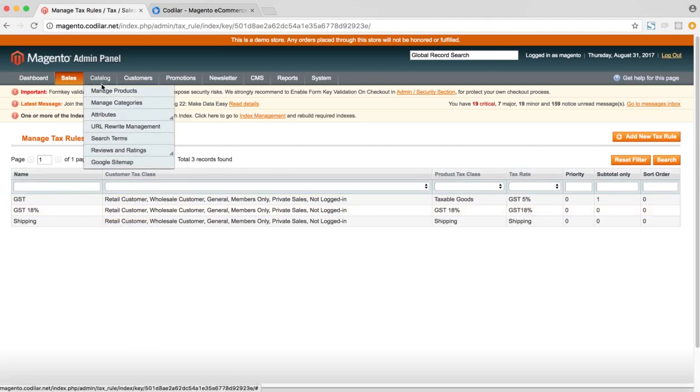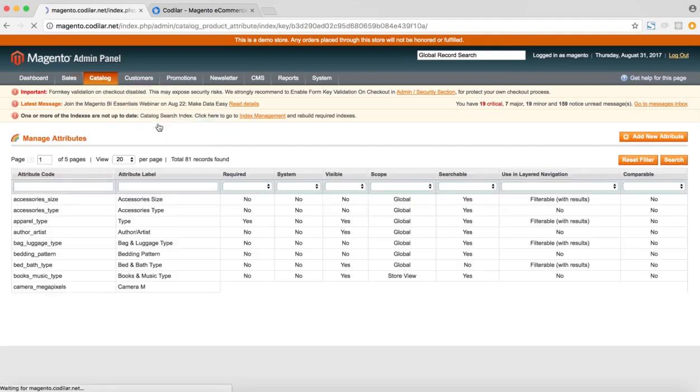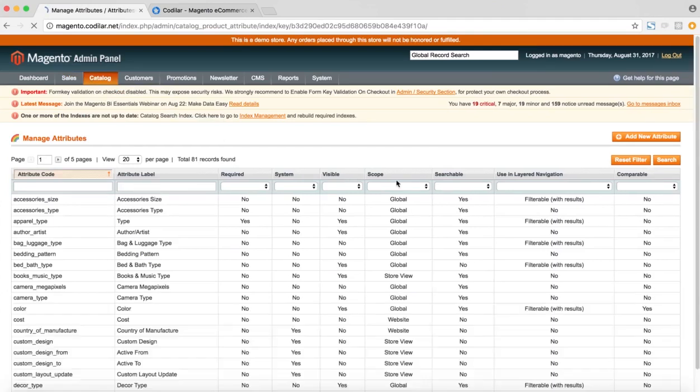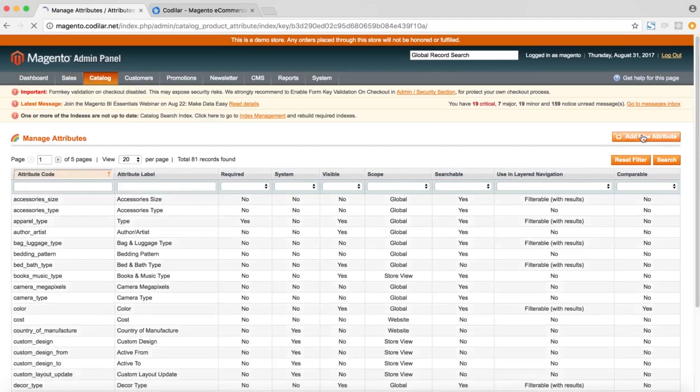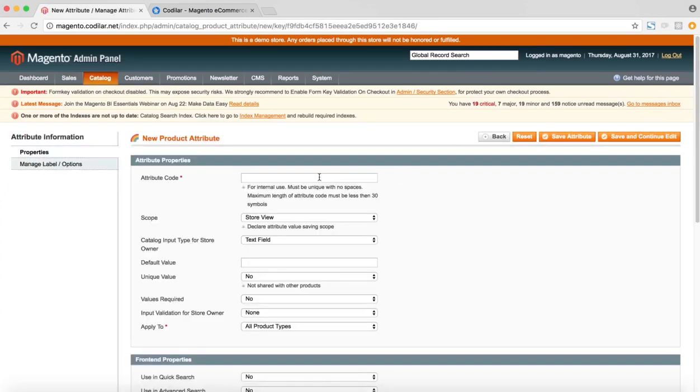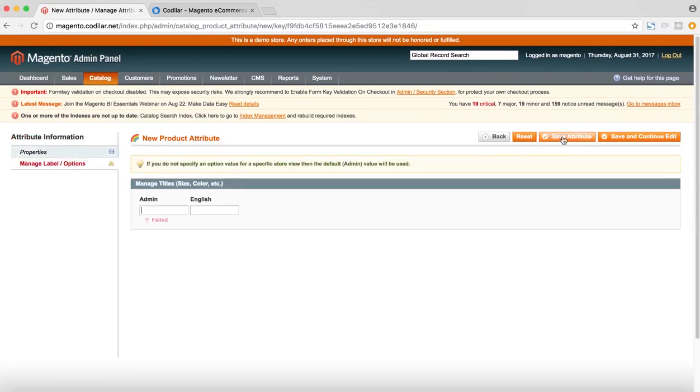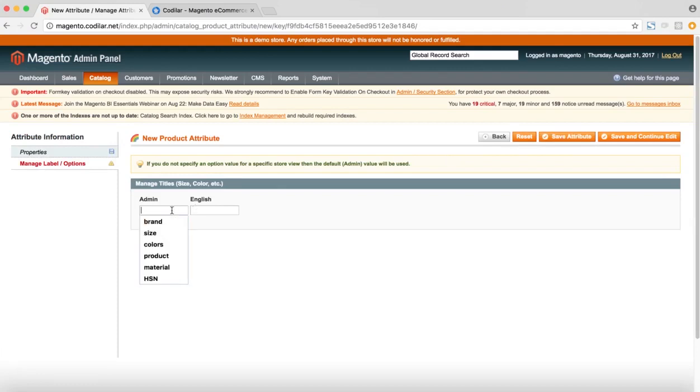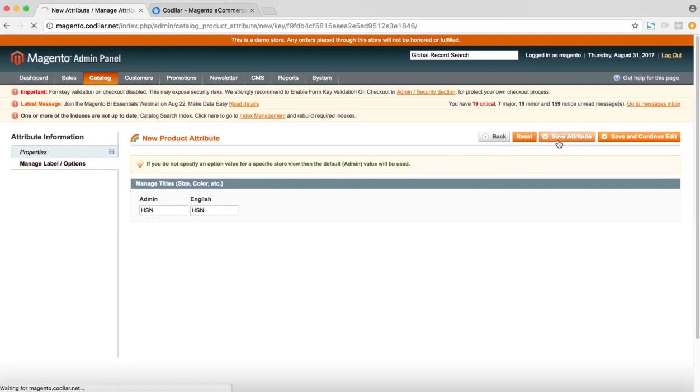The next part would be to create an attribute to store the HSN code of the products. For that, we go to the manage attributes section and we create a new attribute. So we'll call it HSN_code and we'll save the attribute. The name should be HSN or whatever you want to show. And then finally we save the attribute.